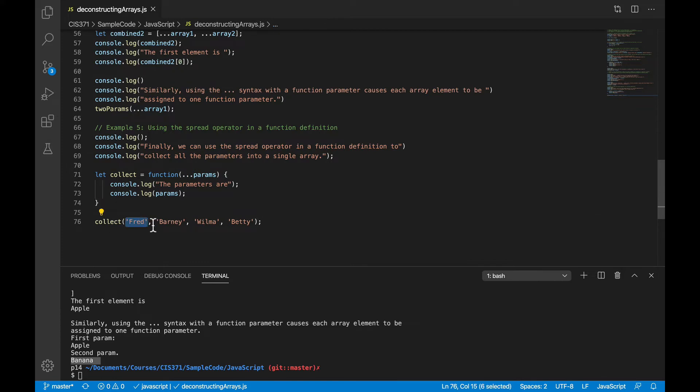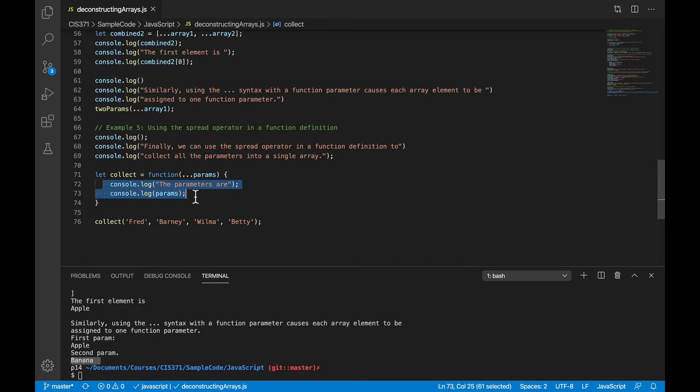So in the signature for that function, we can put the three dots in front of a parameter, and then your users will call the function by giving each parameter separately, like I did down here, Fred, Barney, William, Wilma, Betty, and so on.